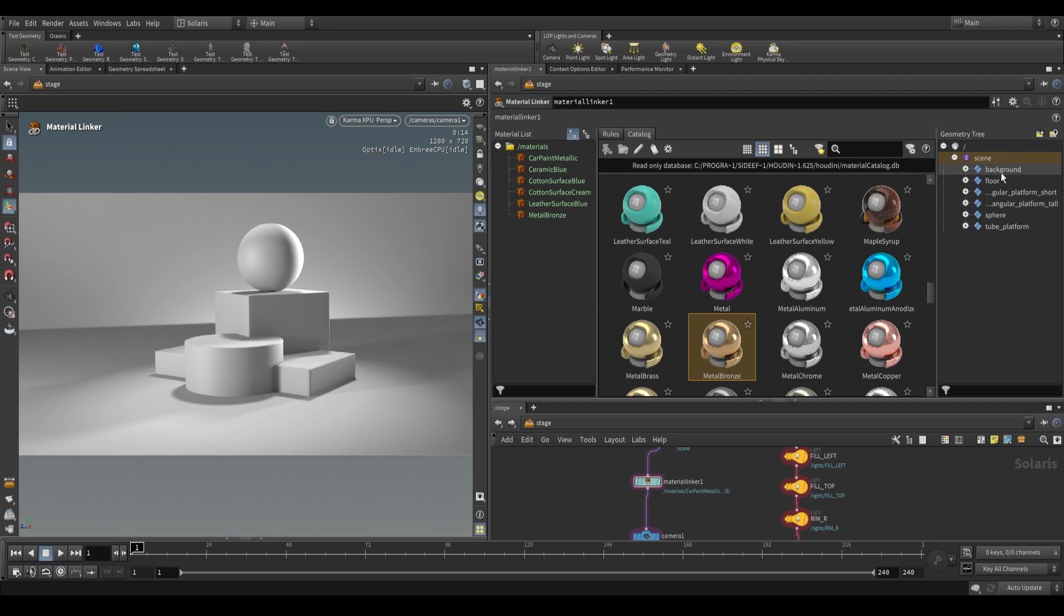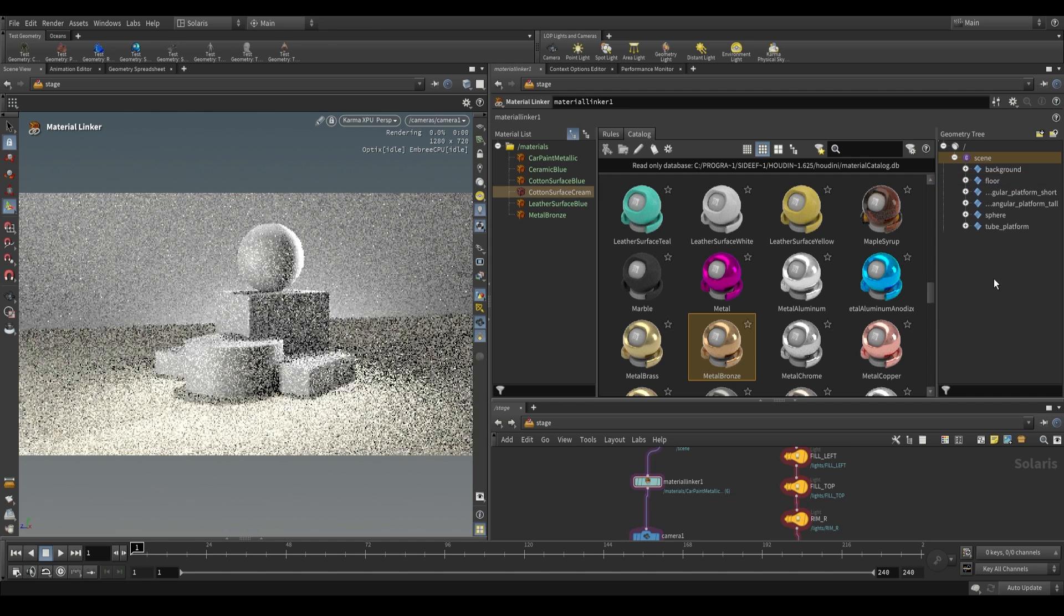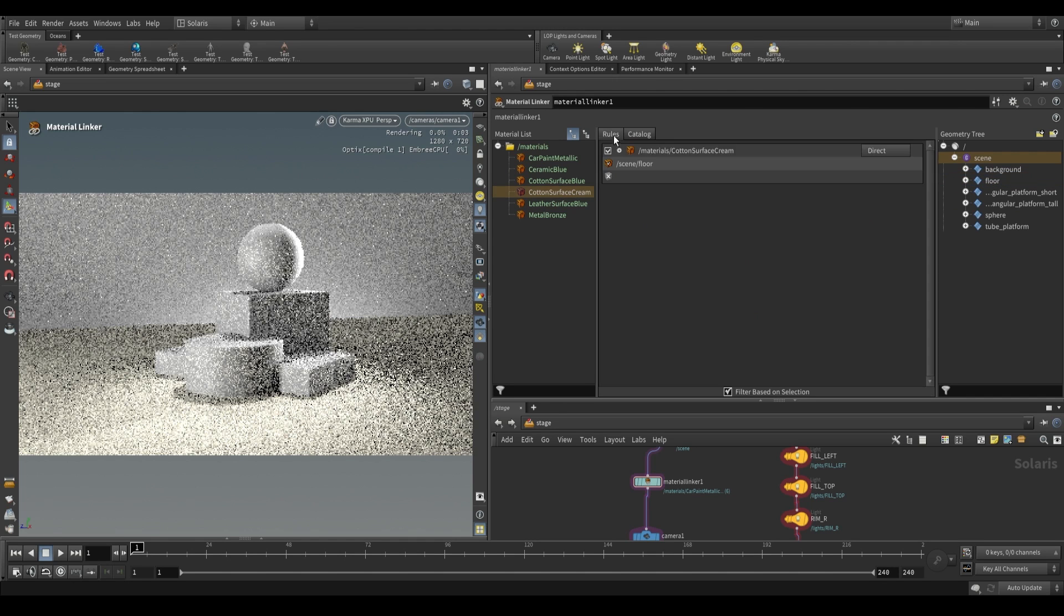All you do from here is just drag them over to the geometry that you want to assign to. If I want to assign this cotton surface cream to the floor, I grab it over here, click and drag it over to floor. You can see that it highlights it in our viewport. Click over there to assign it.